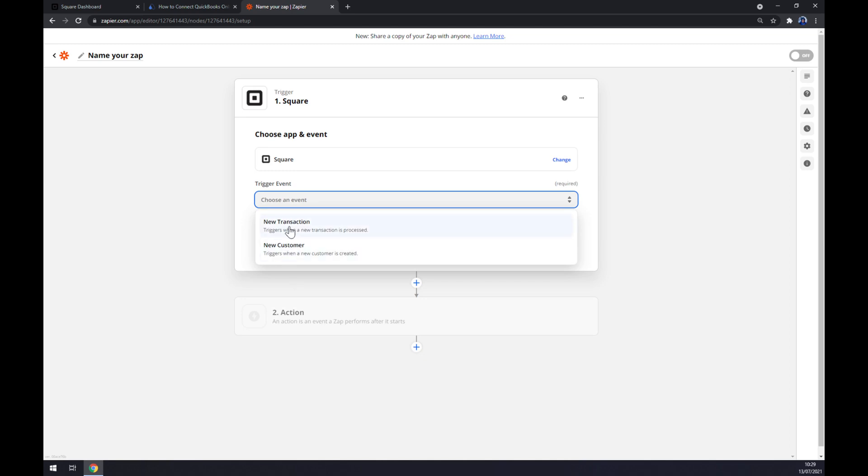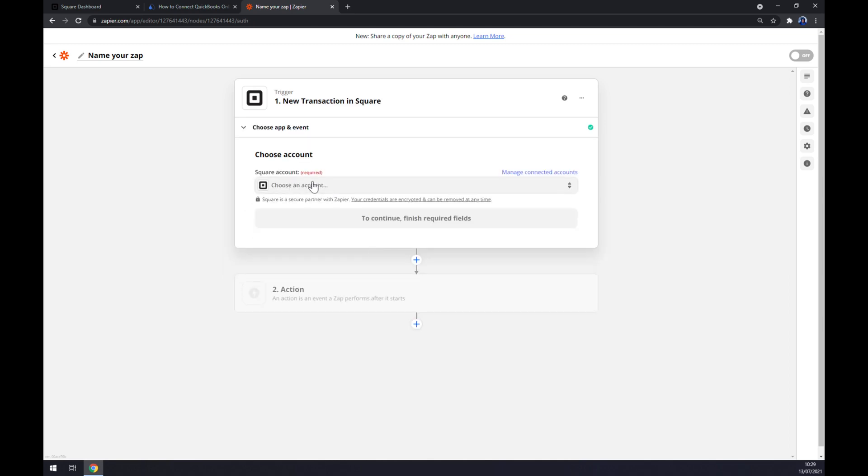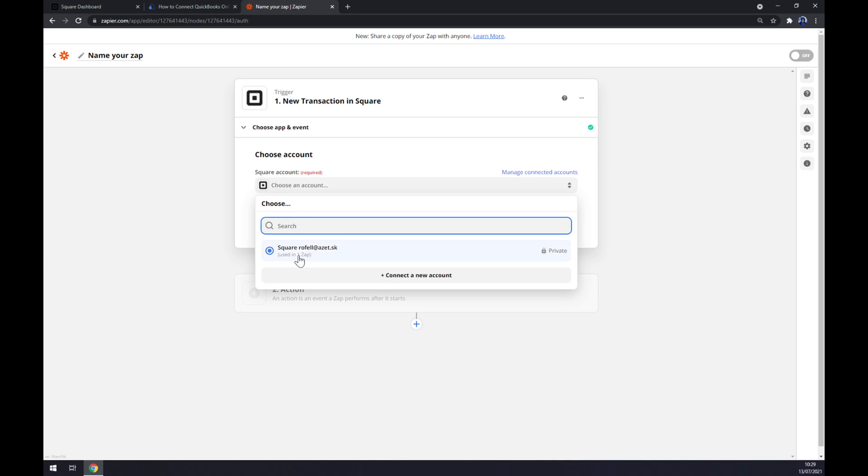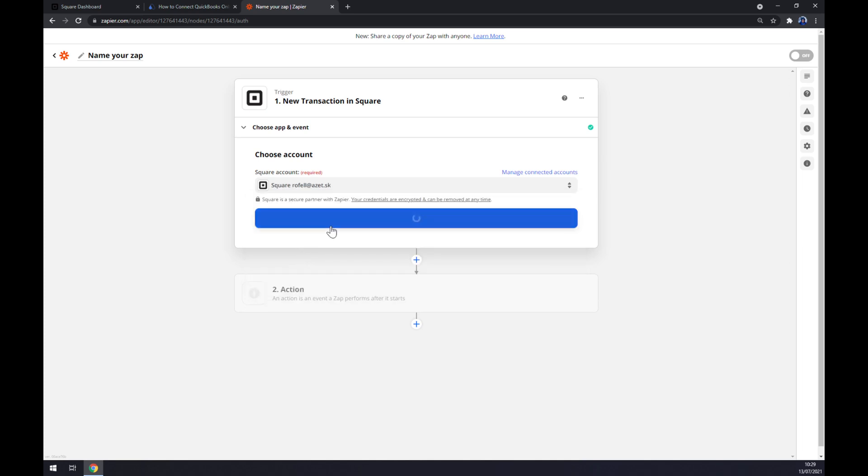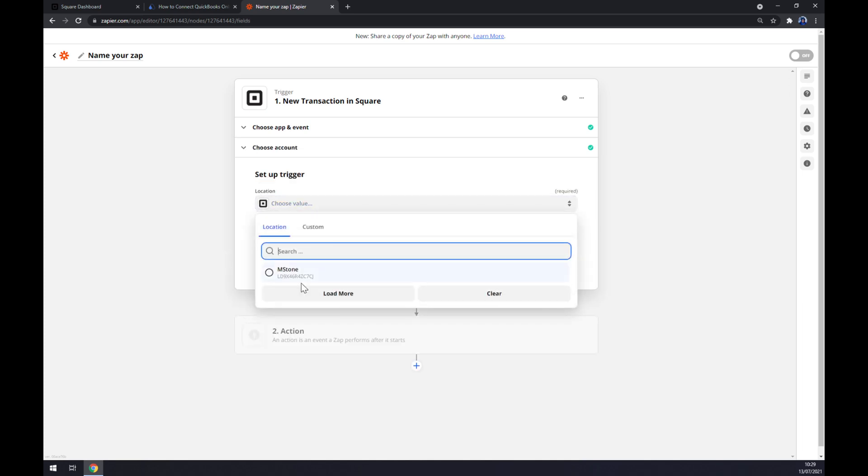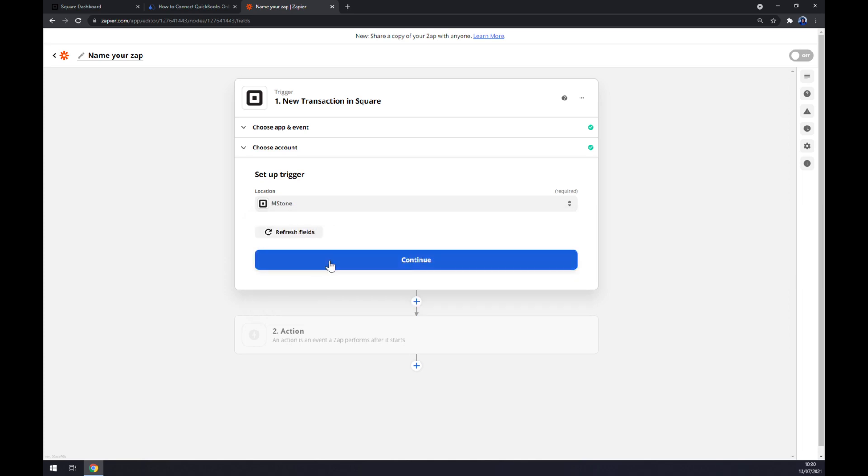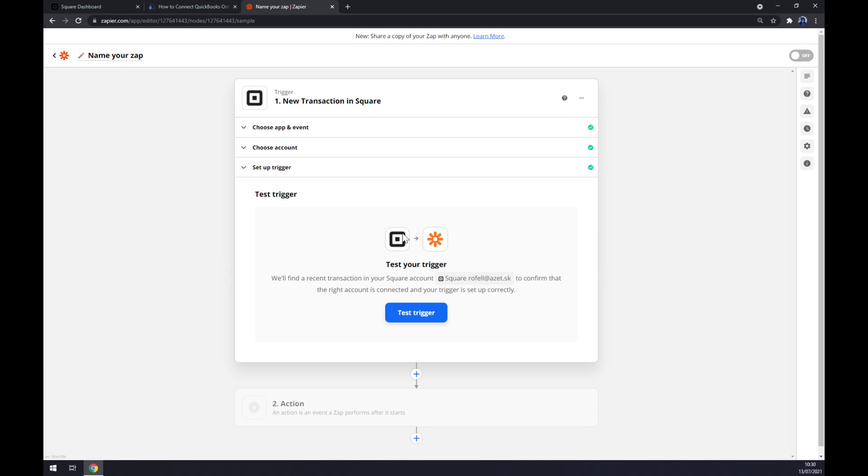One of the two options of trigger event. Now we have to log into the account that we created before. Setting up a trigger will be the name of your company, continue, and now we can test the trigger.